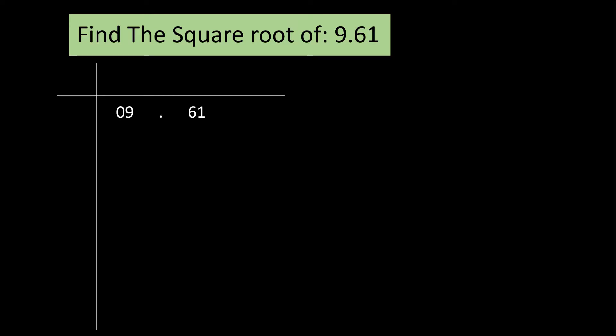Simply, both parts originate from the decimal point. It's 09, the decimal point and 61. We have to find a number whose square is the closest to 9 but not greater than it. 1 squared is 1, 2 squared is 4 and 3 squared is 9.